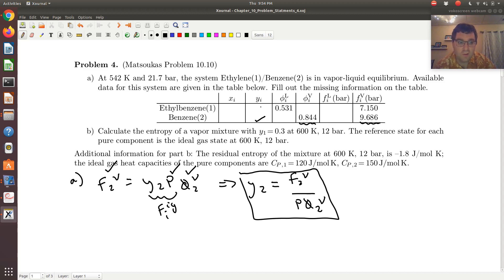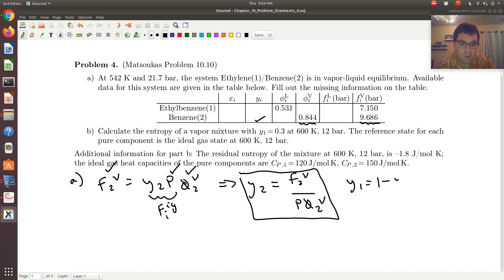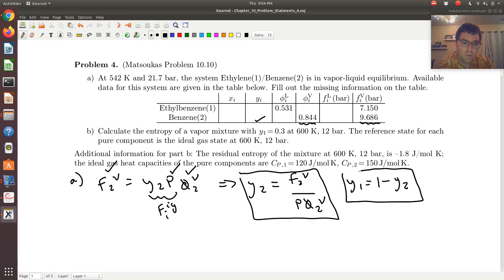And then if I look above it for Y1, Y1 is just going to be 1 minus Y2. So I have Y1 as well.